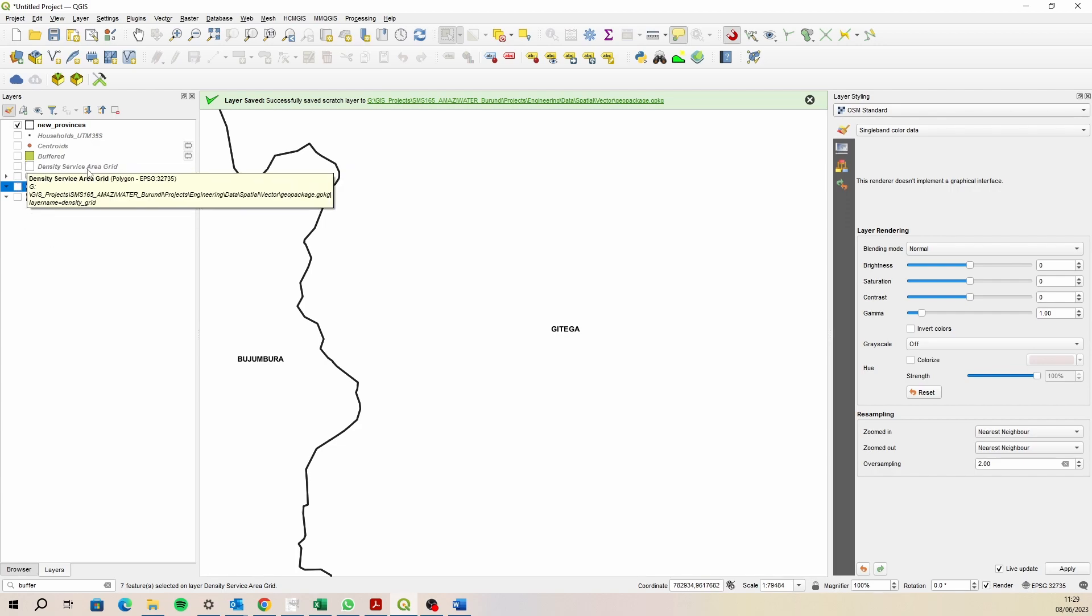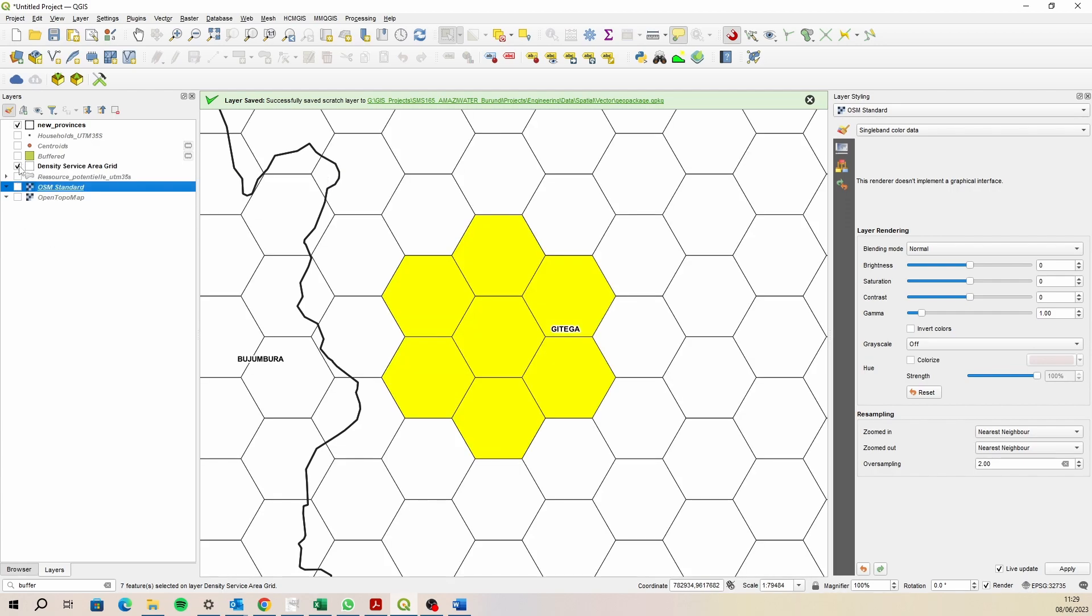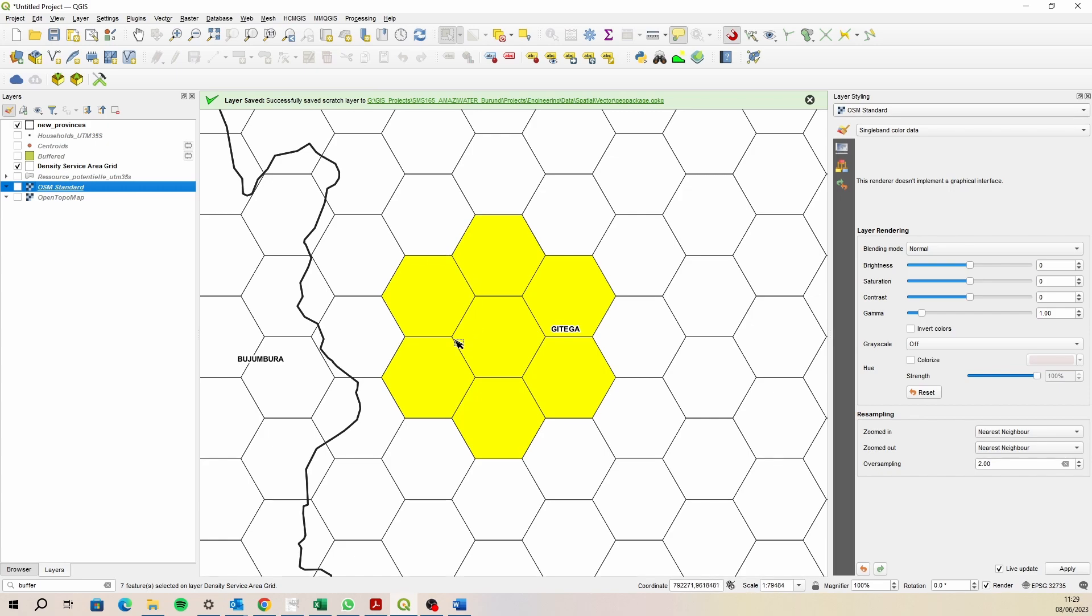I was thinking in order to create some kind of density layer, I need an area that represents that service area of minimum walking distance of 1.5 kilometers with the households inside that. I'm going to use a green field approach and blanket the whole of Burundi with some kind of grid that reflects that area.